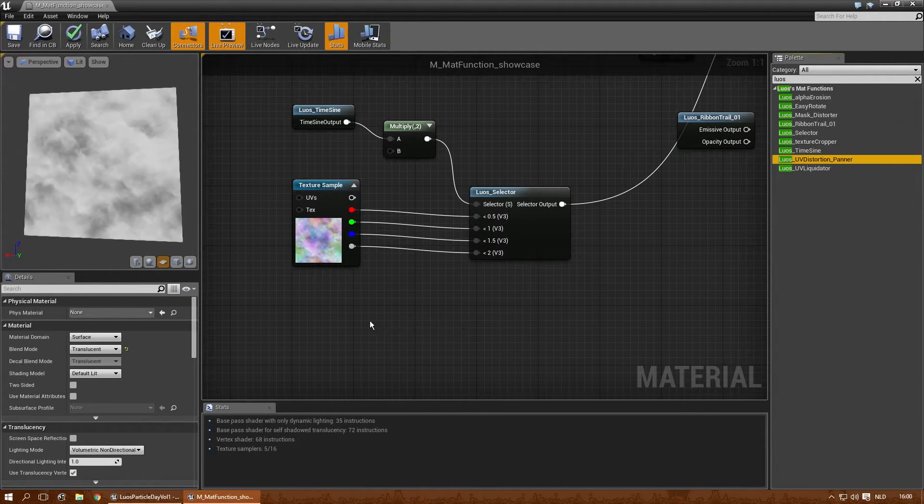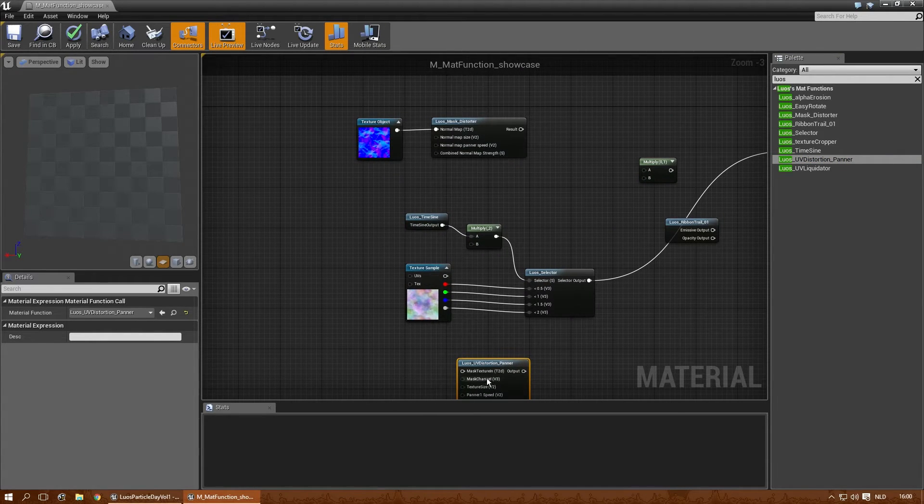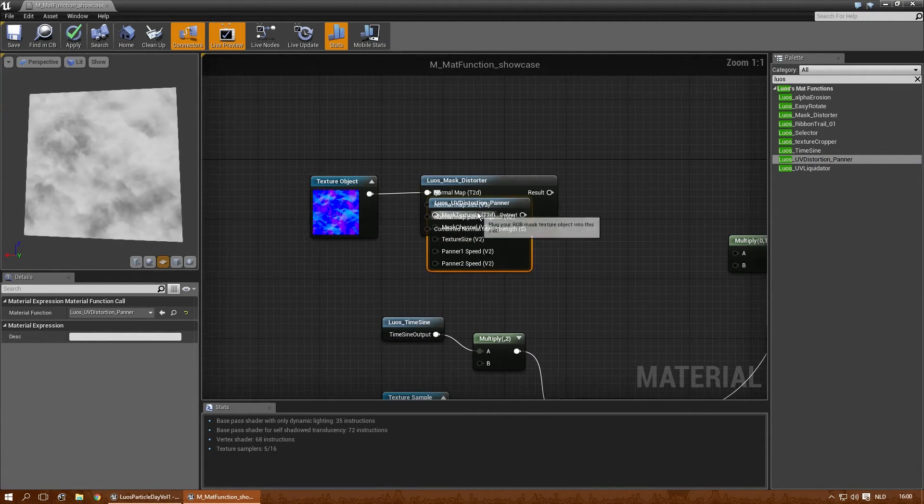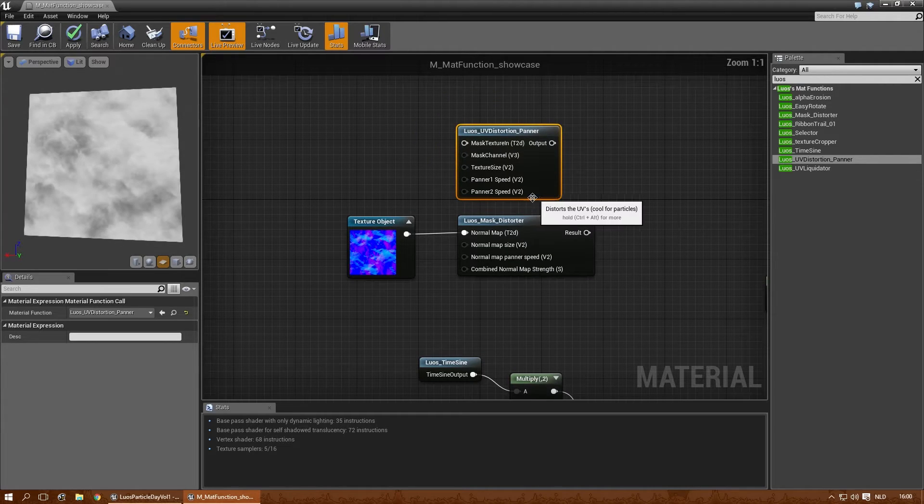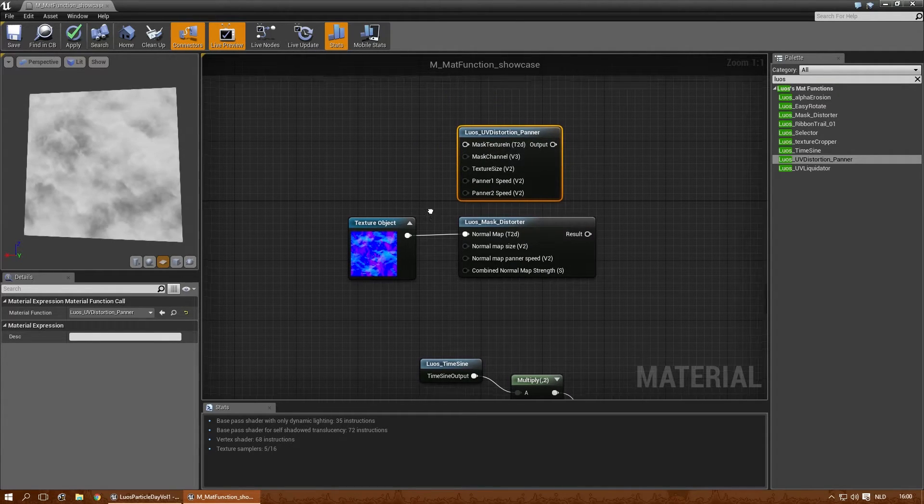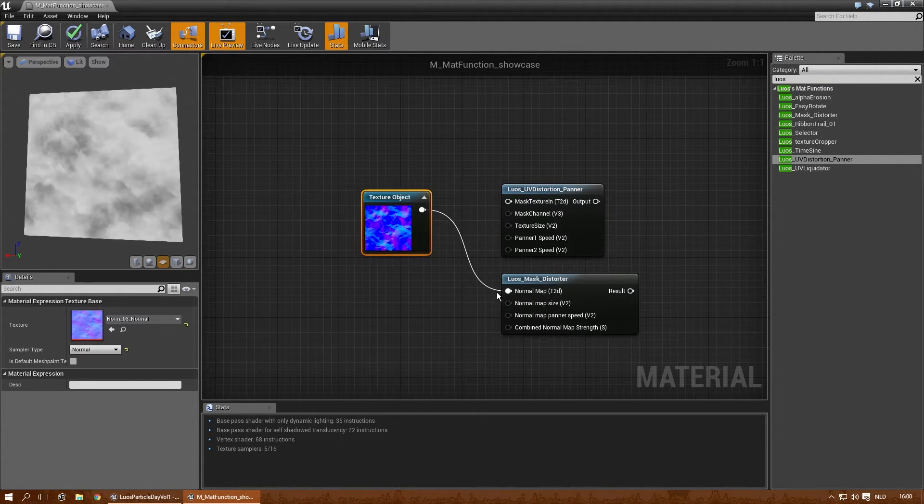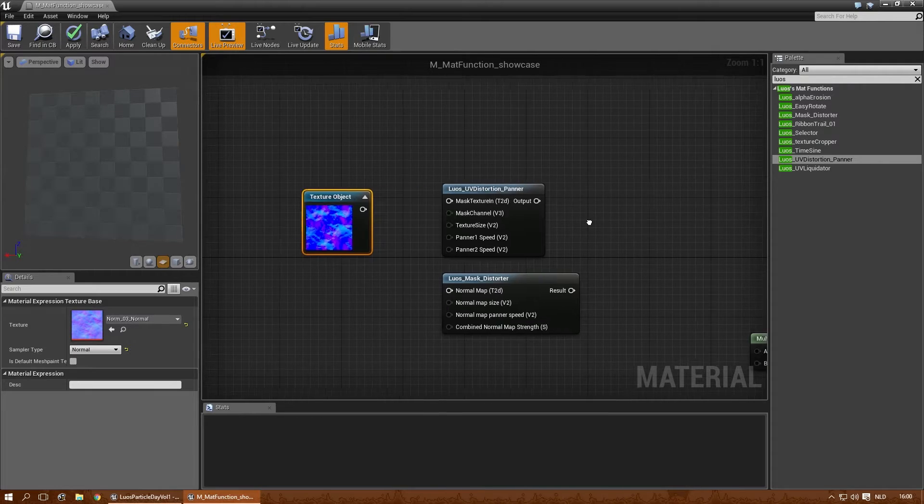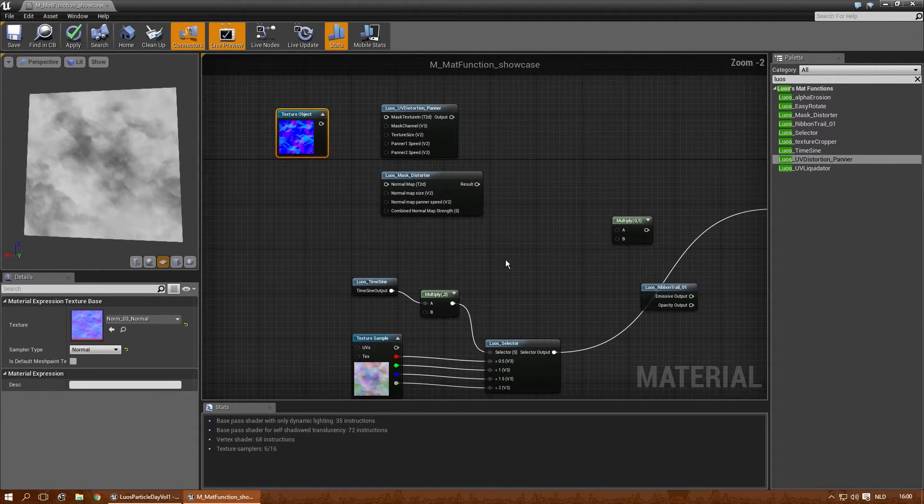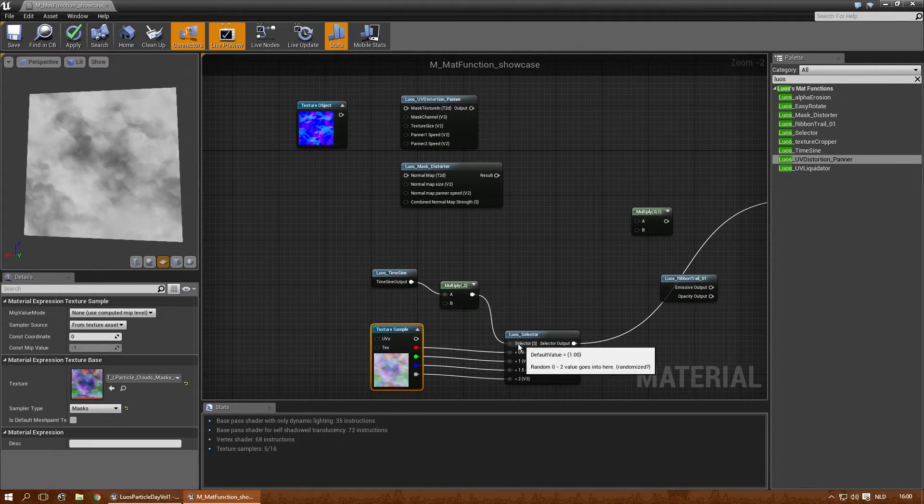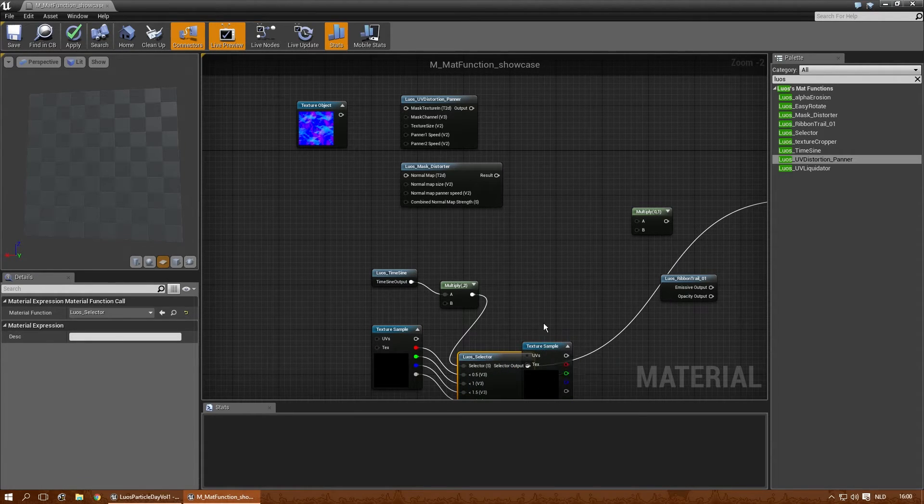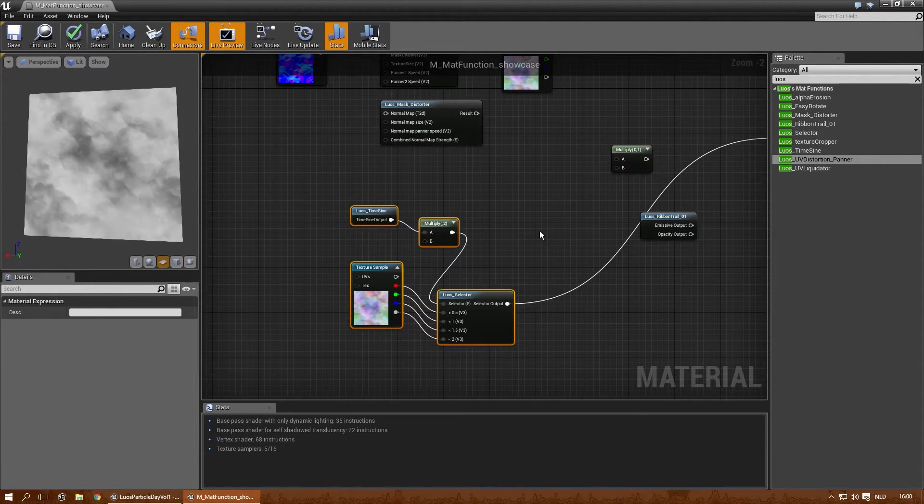The UV distortion banner is almost the same as the moss distortion. It has a few different effects. In this case, let me show you the results. Let's get this one. Remove the things I don't need anymore.